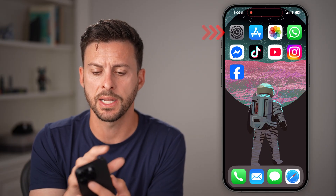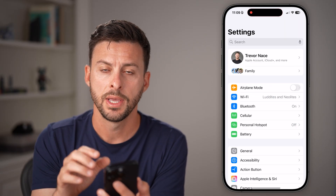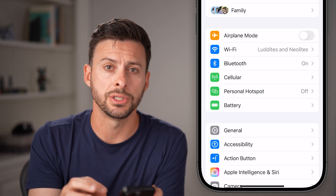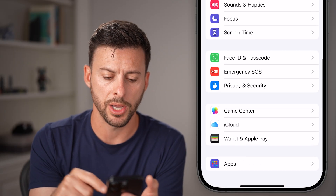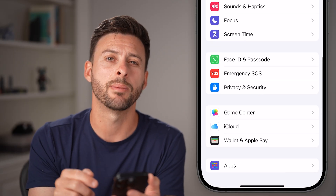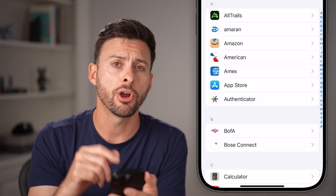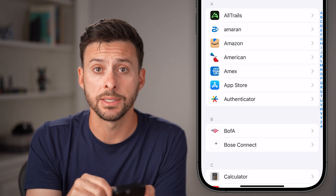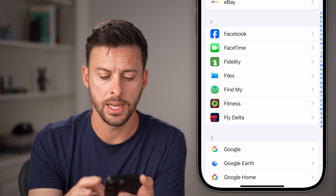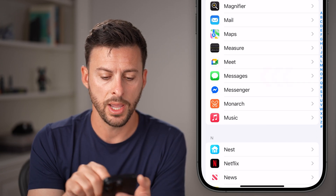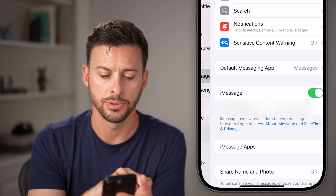The first thing we're going to do is head into your settings. So open up the settings app on your phone. Now we need to get your messages settings, so scroll to the very bottom and tap on the Apps option at the bottom. From here, scroll down until you get to the section for M and tap on Messages.